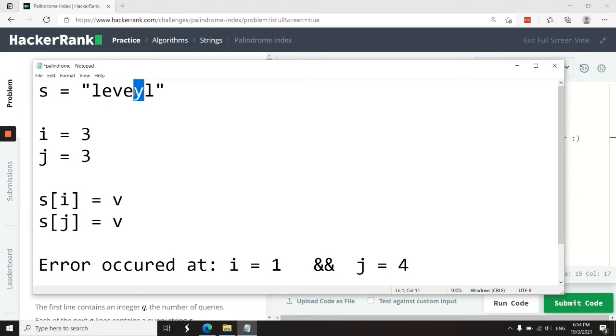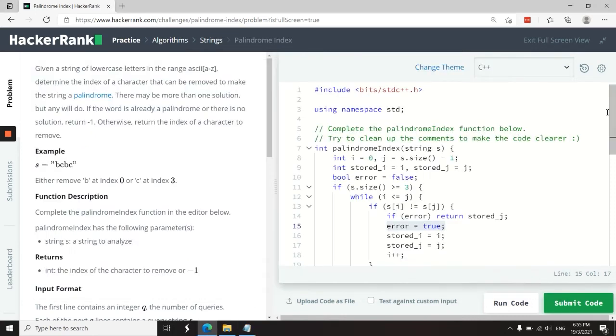And now that we have a second error, we know that j is the one that needs to move instead. So we can stop everything and return the index of j where the error occurred.